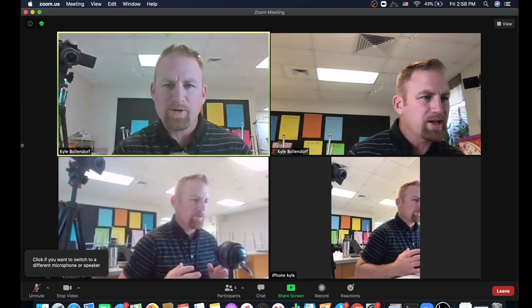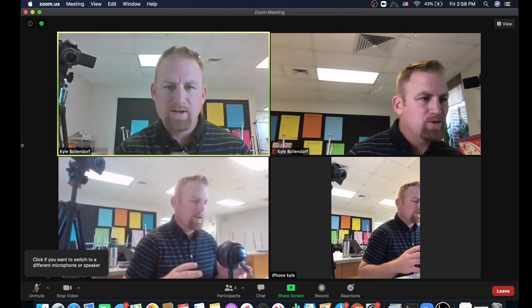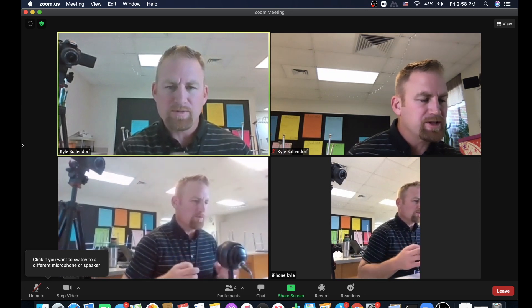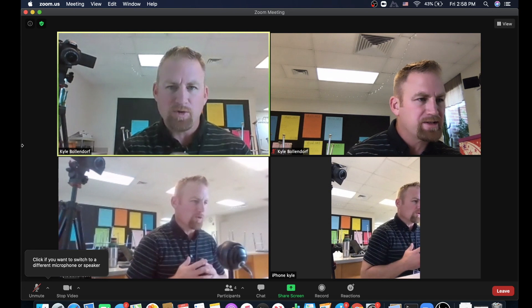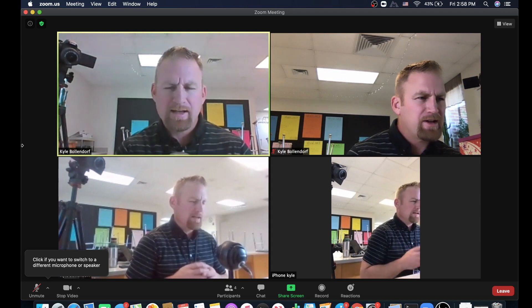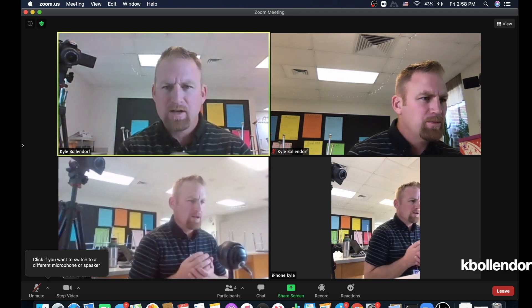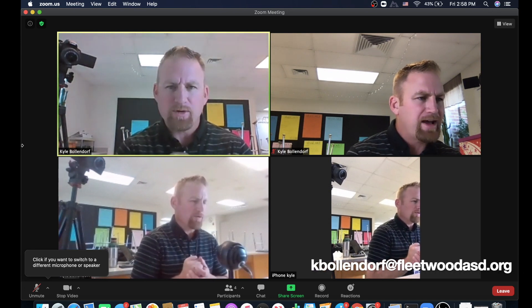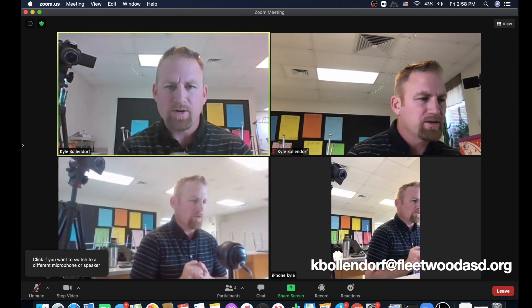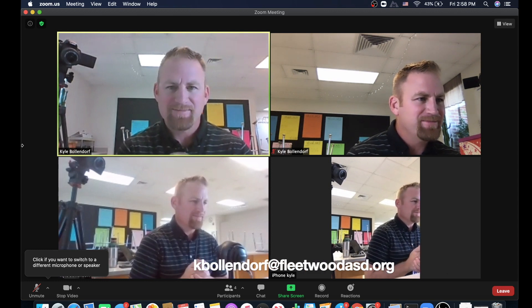I hope this video was helpful getting you started using two computers to improve your Zoom sessions with your students when you're doing those virtual lessons. If you have any questions or comments, please email me at kbollendorf@fleetwoodasd.org. Until next time, have a great day.